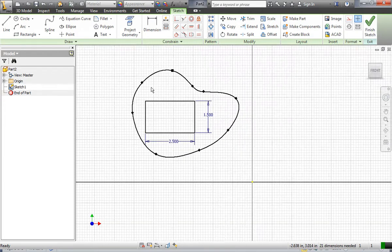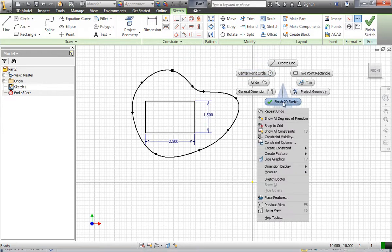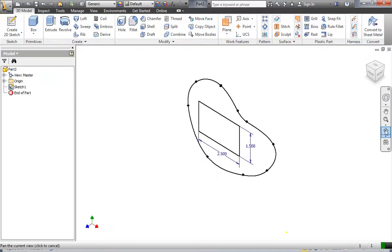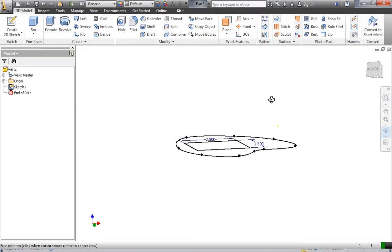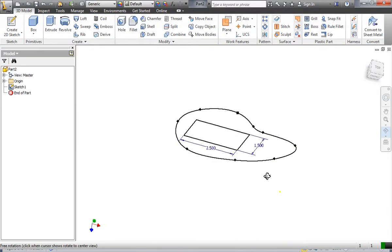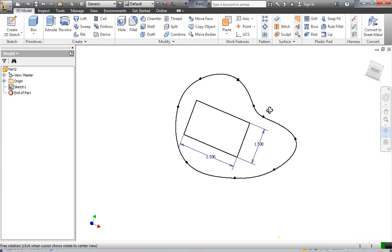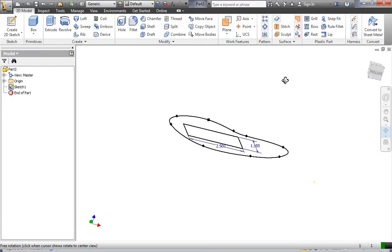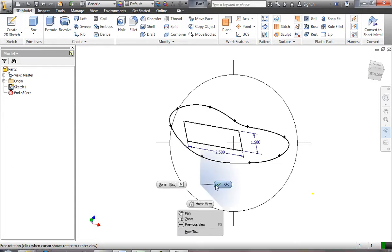Now I've got the shape of my golf green and my rectangular soap cavity, exactly dimensioned at 2.5 by 1.5. I'm going to finish my sketch now and rotate my part, because this surface is the top of my soap dish and I want to make sure that when I do my extrusion I'm going down.